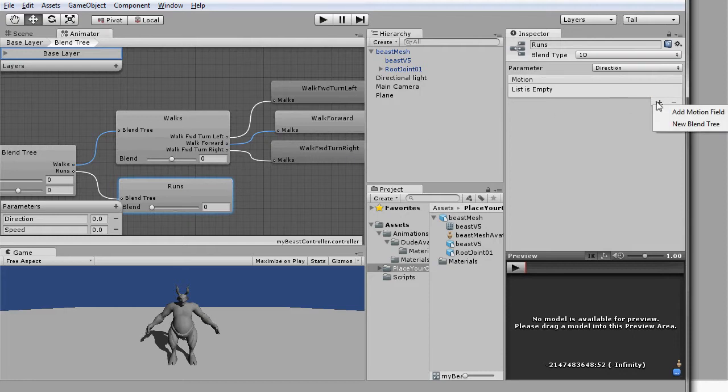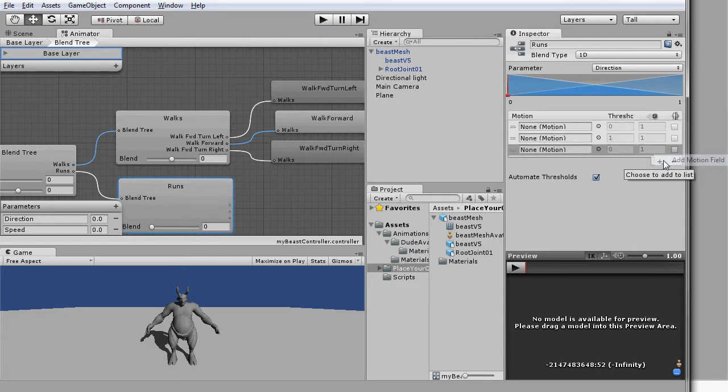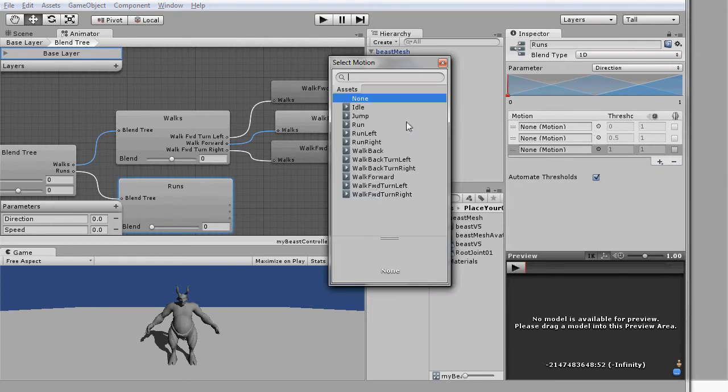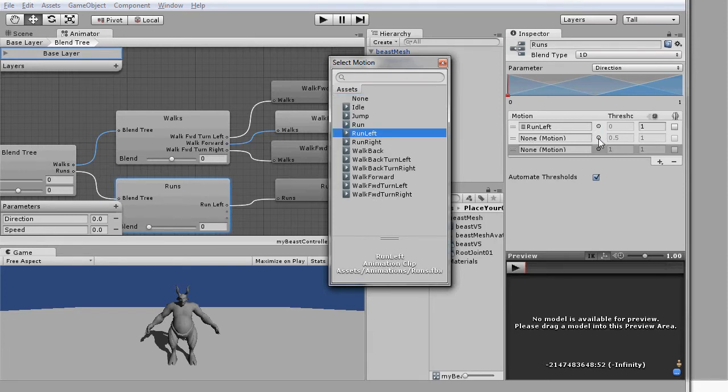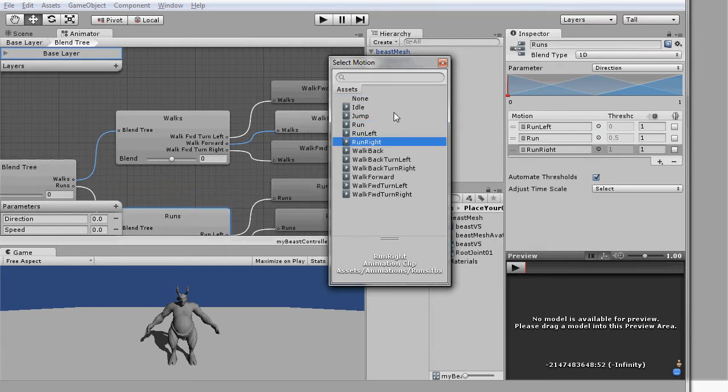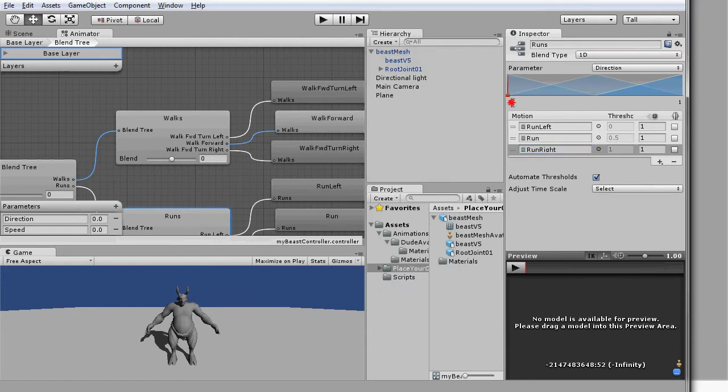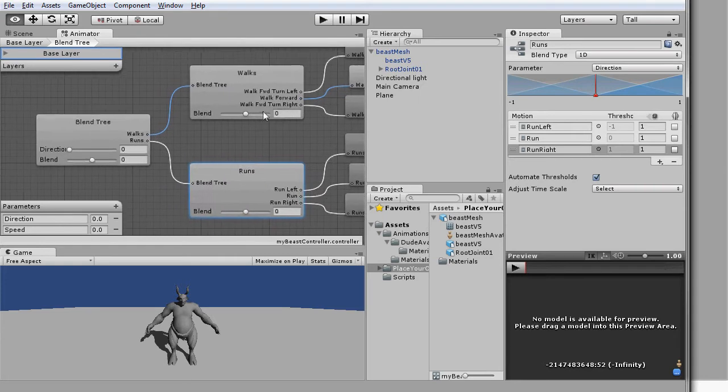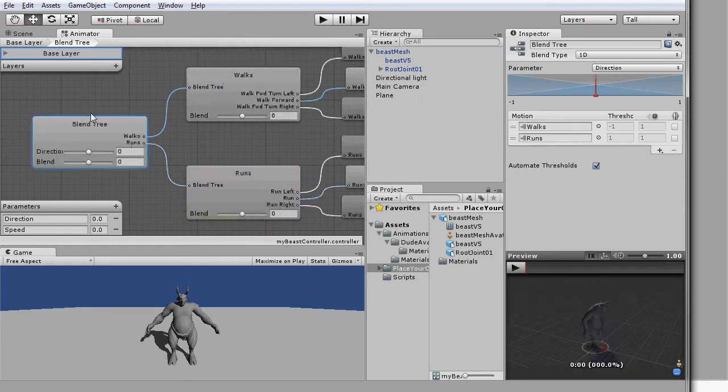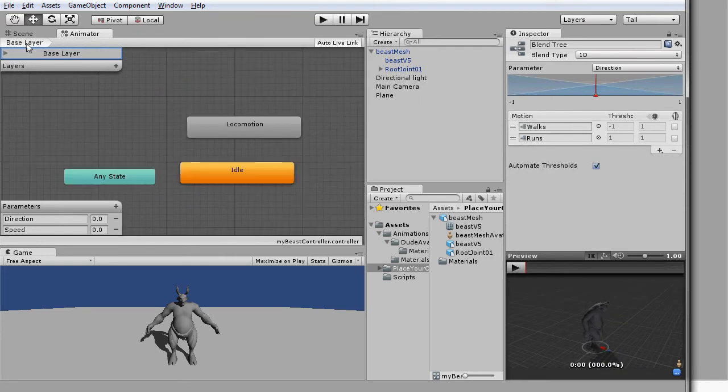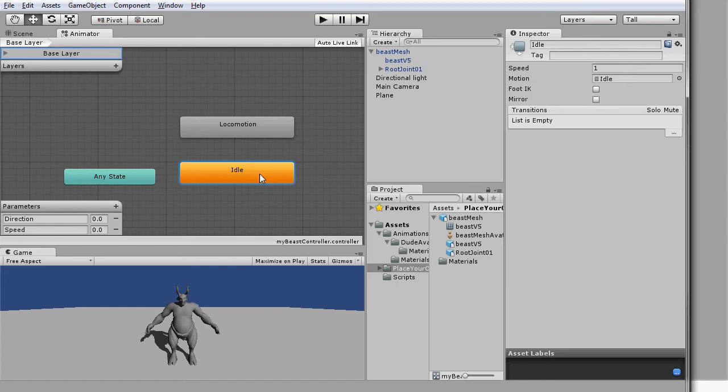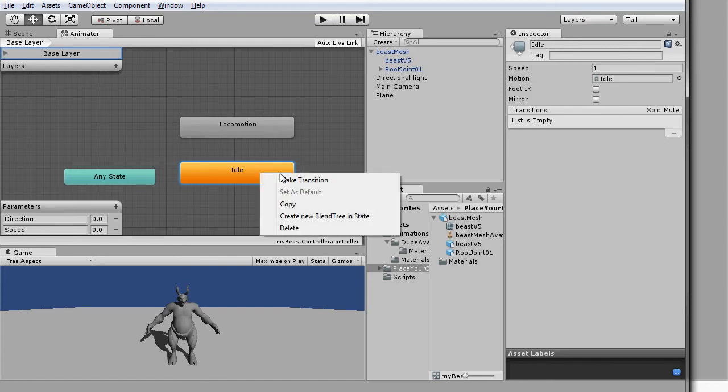Let's continue to set up the state of runs by creating another three new motion fields. Then click on the motion field targets to assign these three different animation clips of run left, run, and run right. Don't forget to set a parameter value to negative one. Everything seems to be in place. Let's return to the base layer of our state machines. We would need to link these two states together.